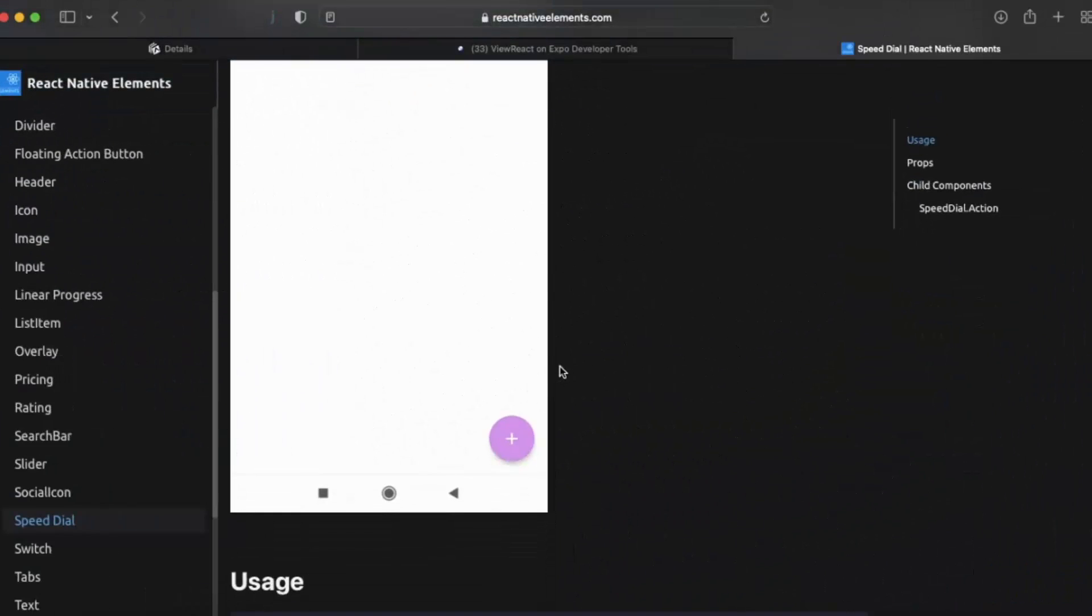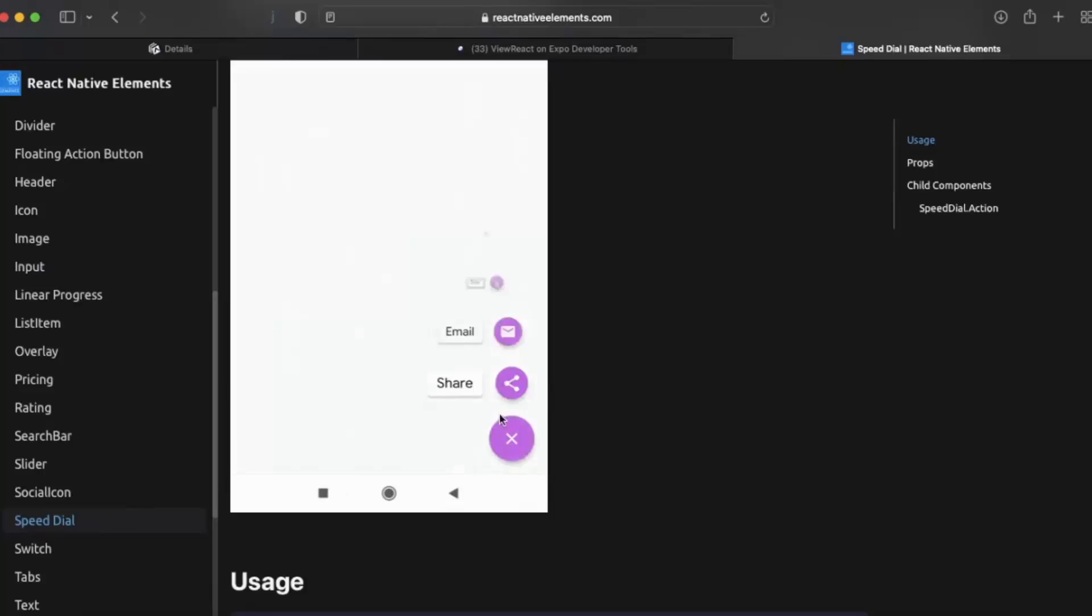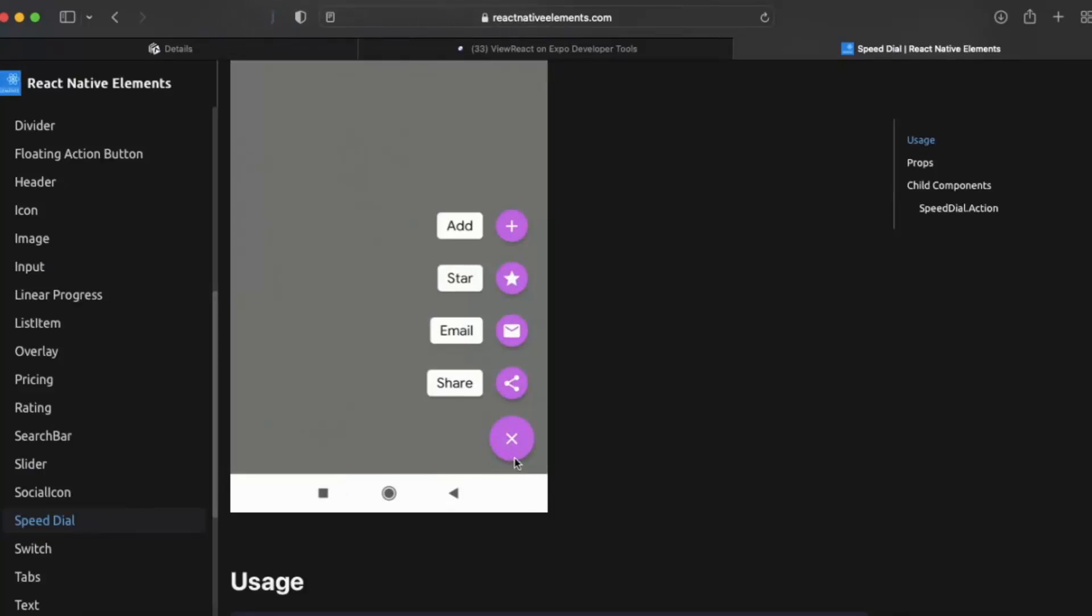Let me just show you. As you can see, this is the Speed Dial. When you click it, it expands and you can provide multiple FAB icons. When you click on the close button, it will collapse again.